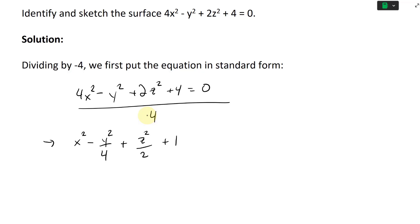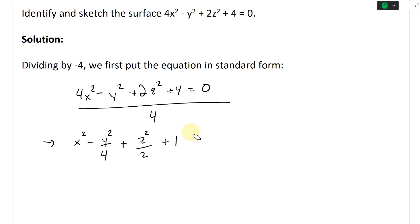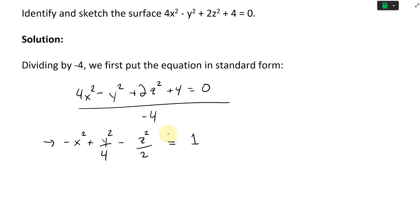Actually, we want to divide by negative 4 instead, because we're going to move the constant over and want a positive 1 on the right. Dividing by negative 4 flips the signs, so the 1 moves to the other side and we get equals 1. That's the standard form.